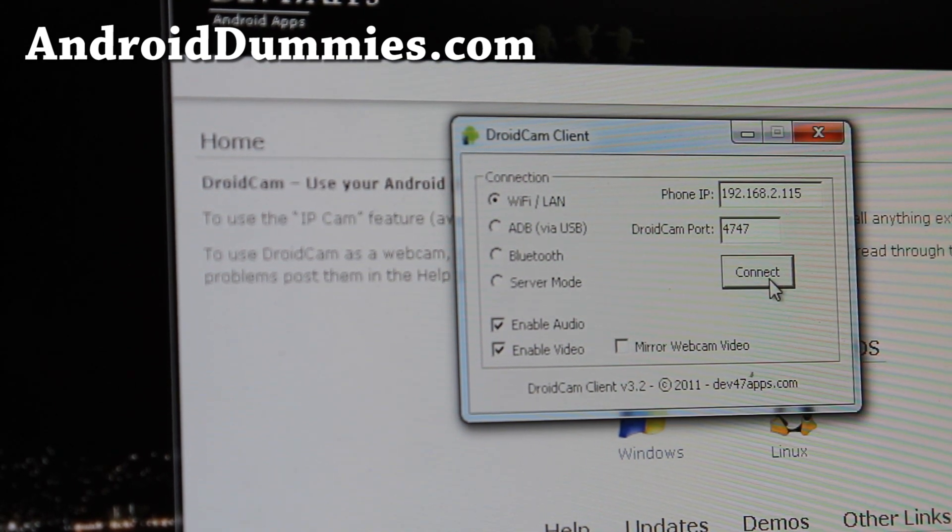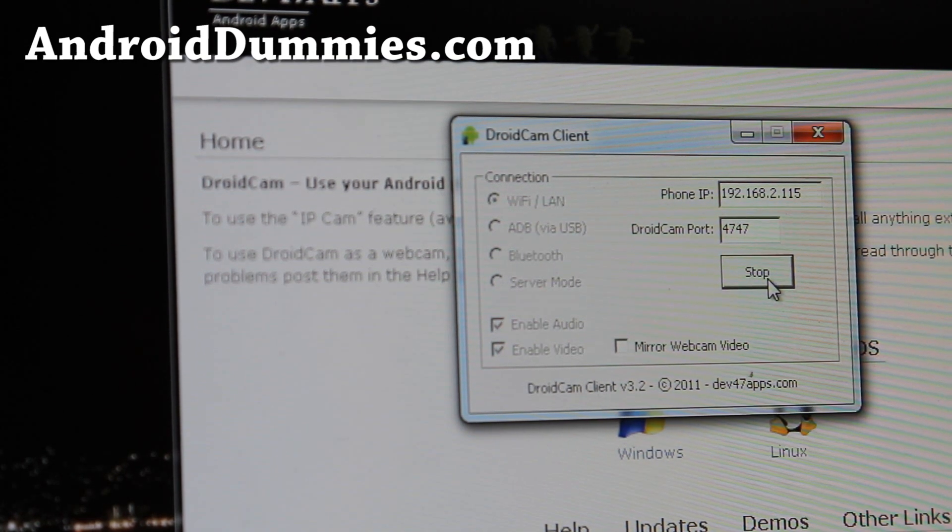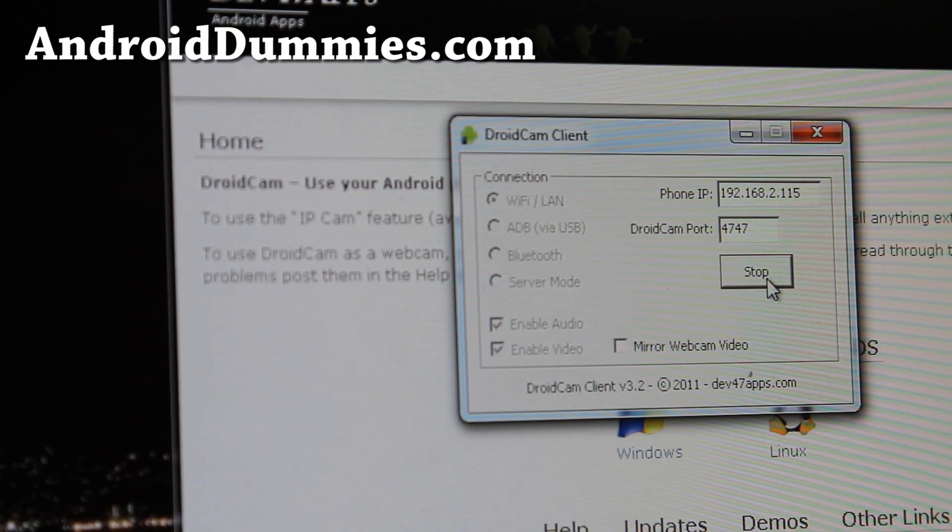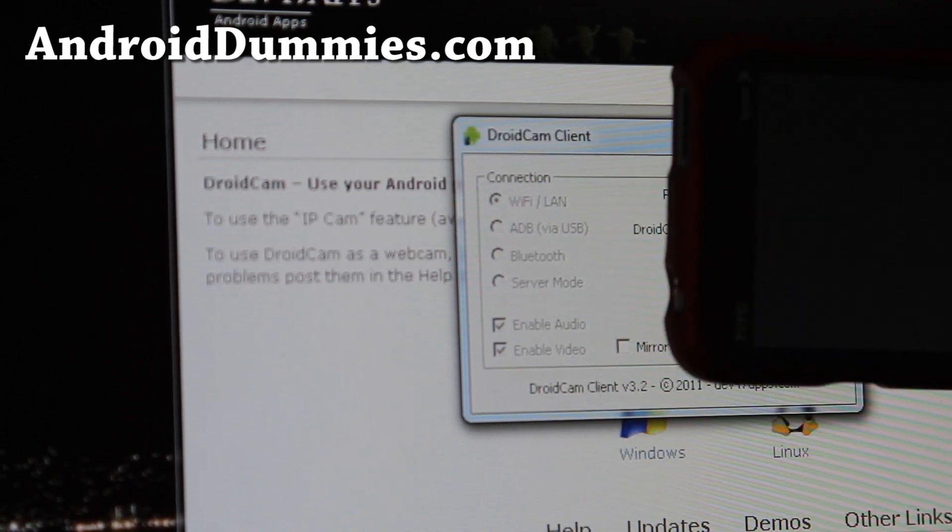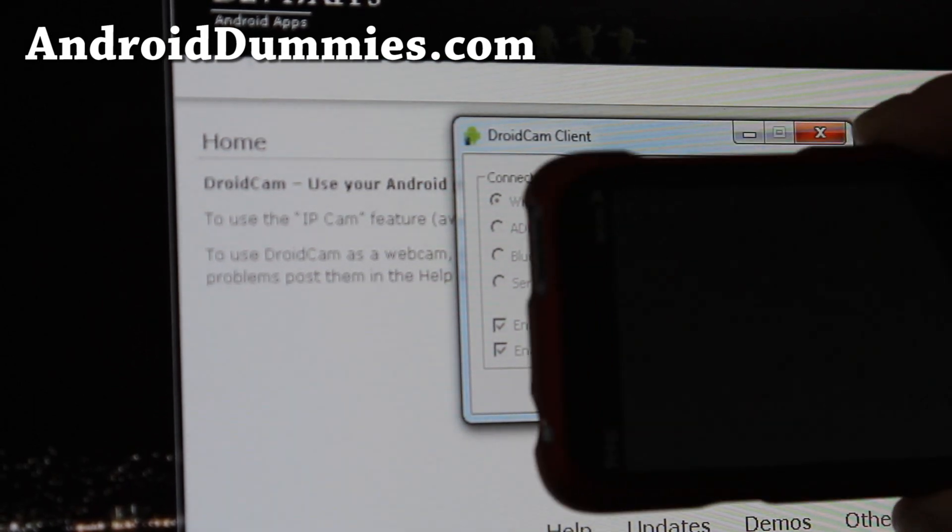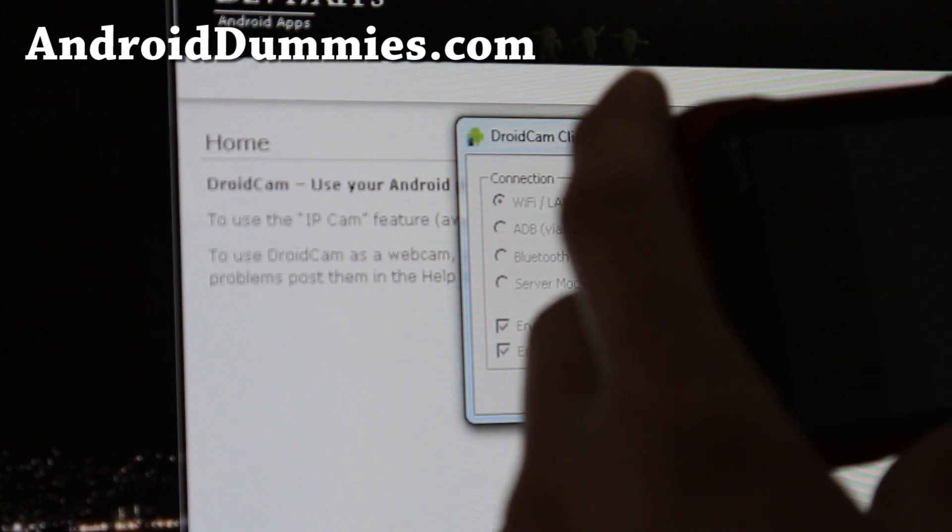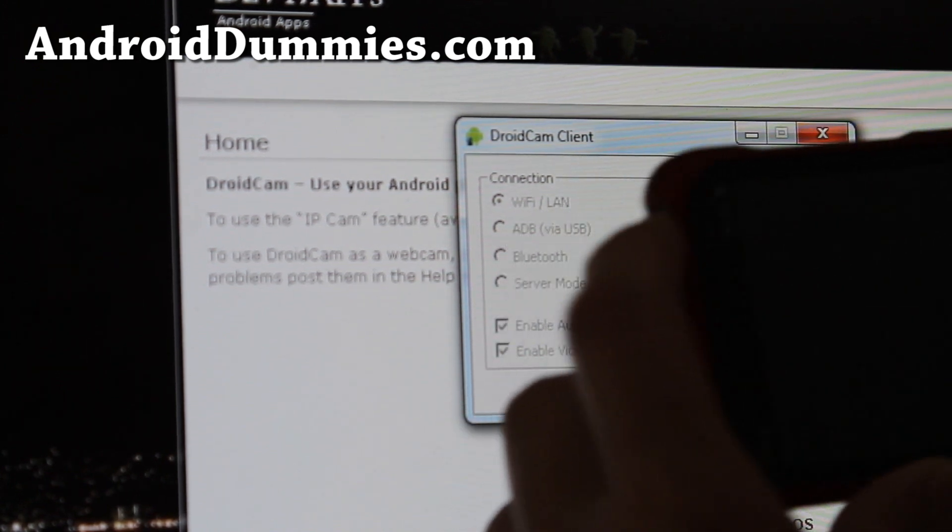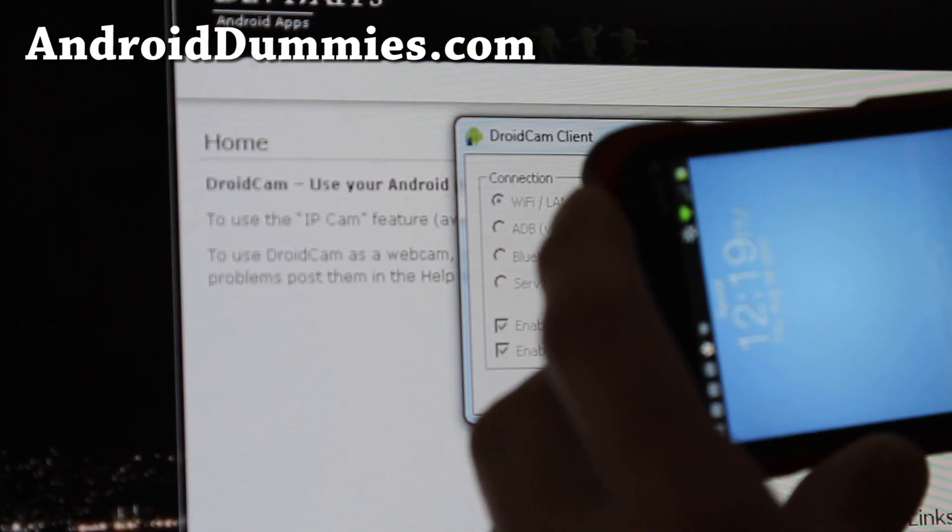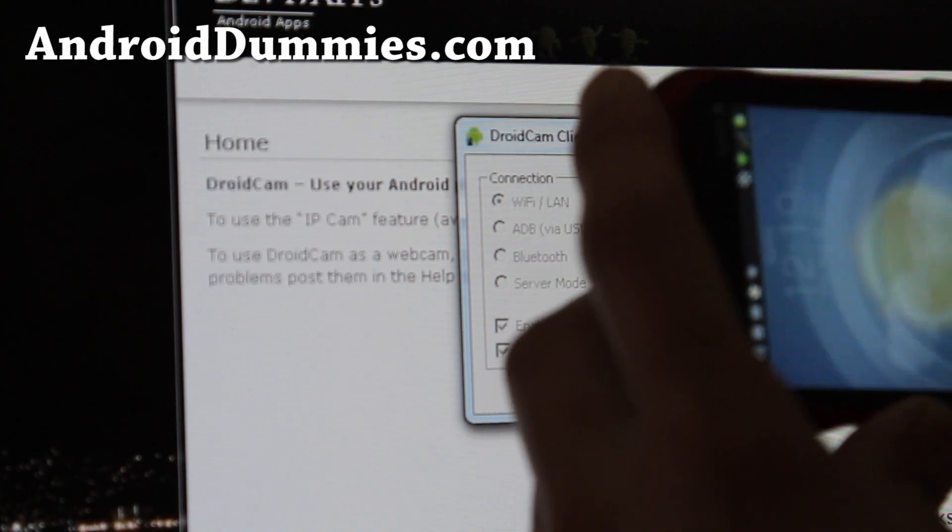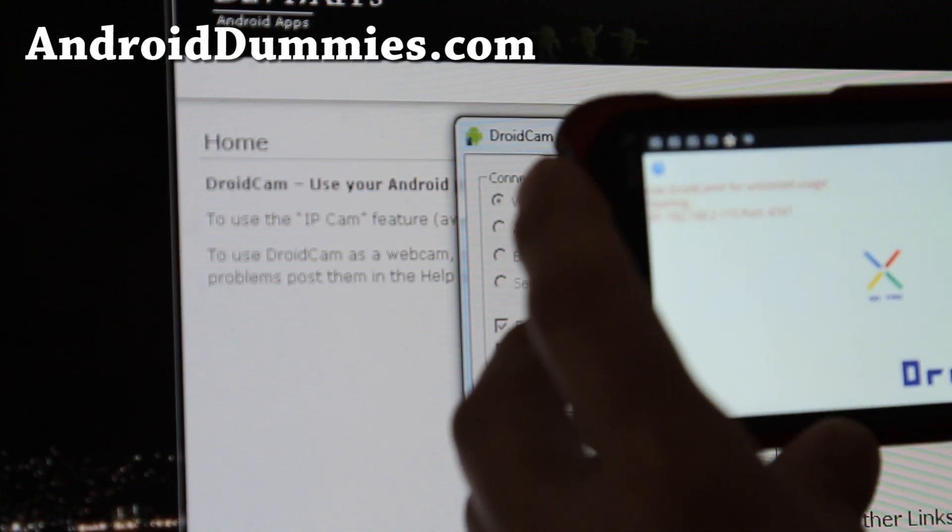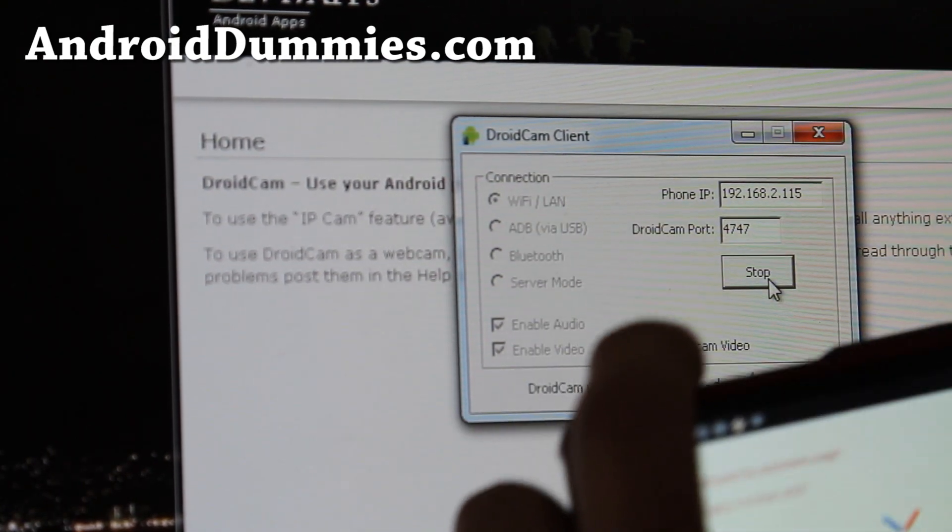Anyway, we're going to hit connect here and that will turn your phone into the camera mode. You'll see it changing. Whoops. Alright, let me try that again.